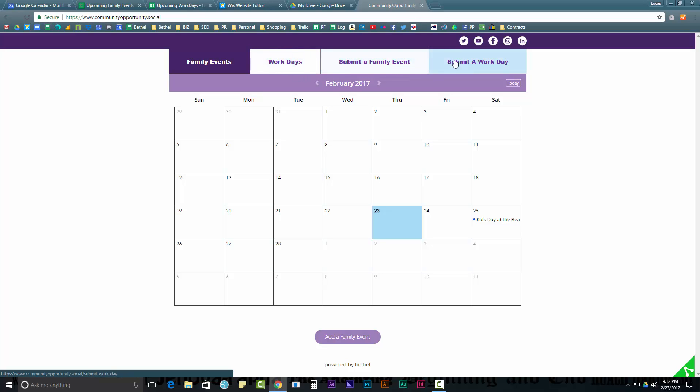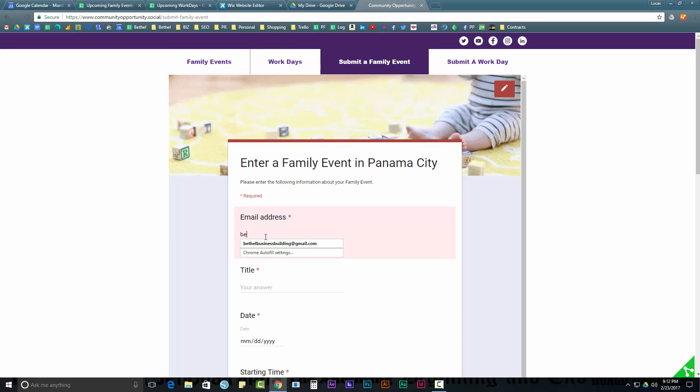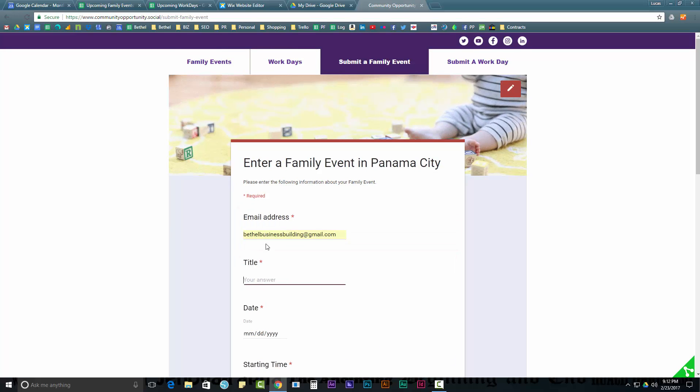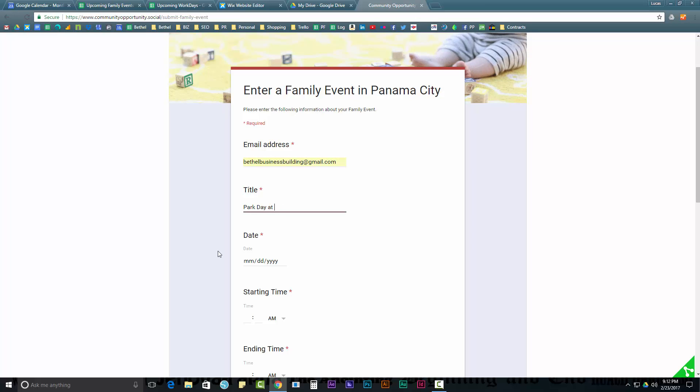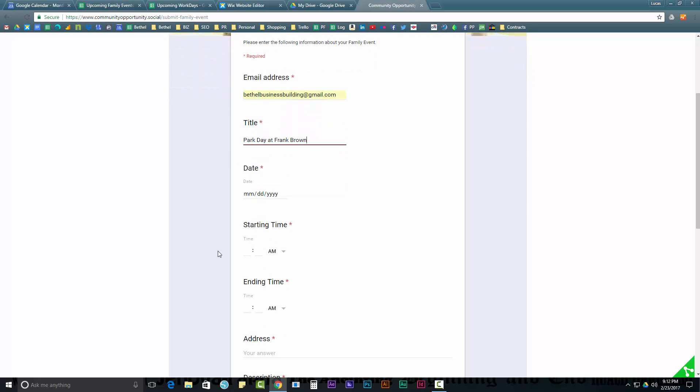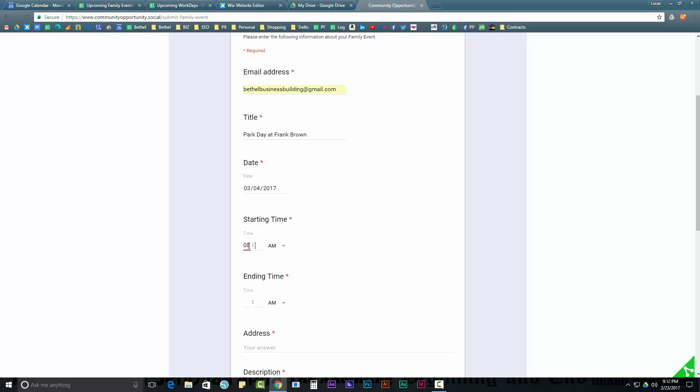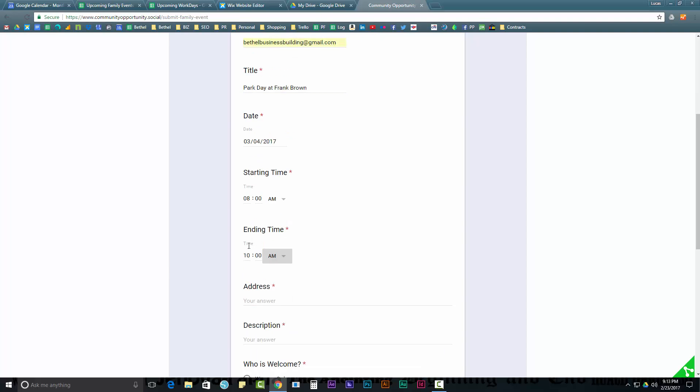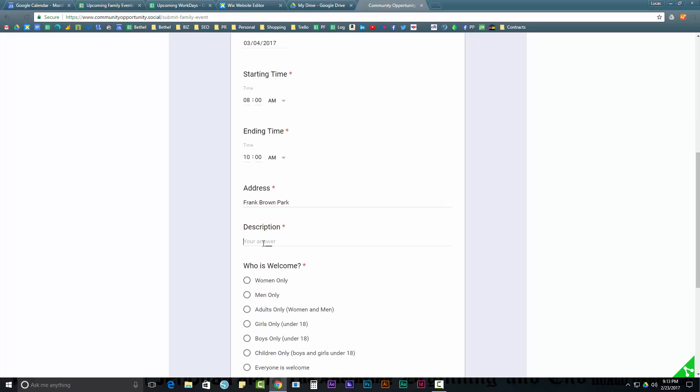If I want to submit a family event, I'm going to come on here. I'm going to enter in my email address. I'm going to say the title is Park Day at Frank Brown, and Frank Brown's a big park near here. I'm going to say the date is going to be this Sunday. Actually, we'll go with next Saturday from 8 a.m. till 10 a.m. And then I'm just going to put the address here, Frank Brown Park.